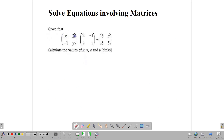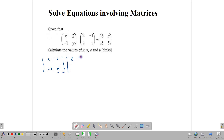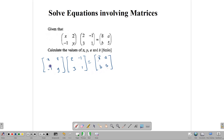Here we have to multiply two 2 by 2 matrices. In these two matrices, we have an x and a y, and an a and a b. Let's set up our multiplication: x, 2, negative 1, y, multiplied by 2, negative 1, 3, 1, and that gives us 8, a, b, 5. It's always a good check when you finish to make sure that what you get is actually the same dimensions. So let's multiply row by column.